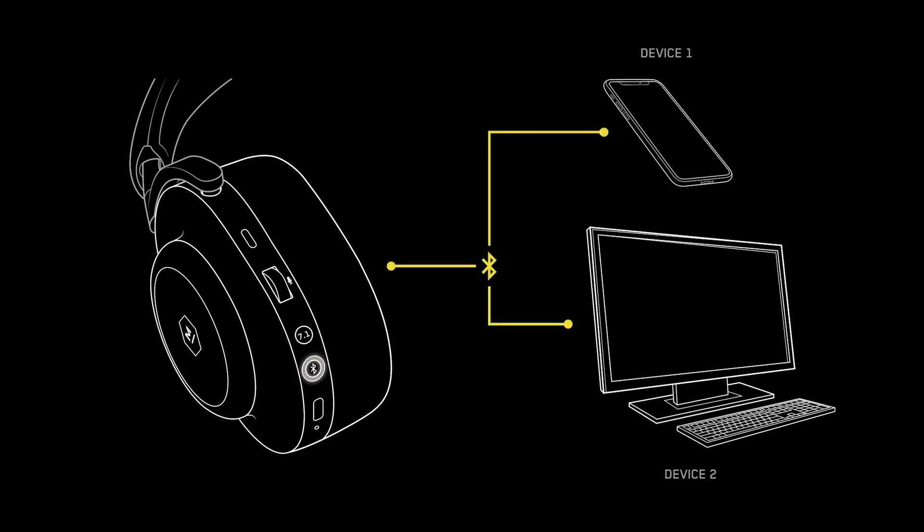The next time you power the MG20 back on, it will automatically connect to devices one and two simultaneously. You will now be able to pause on one device and play from the other to swap between devices. By default, the MG20 will connect to the two most recent devices you've paired with.